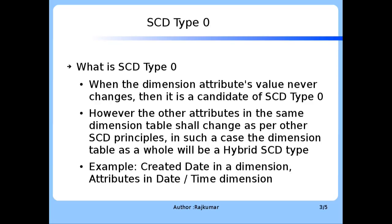What is SCD Type 0? When the dimension attribute's value never changes, then such a dimension attribute belongs to a SCD Type 0 category. However, the other attributes in the same dimension table shall change as per other SCD principles such as SCD Type 2 or SCD Type 1. In such a case, the dimension table as a whole will become a hybrid SCD Type since we have SCD Type 0 candidate as well as the other attributes following other SCD principles.